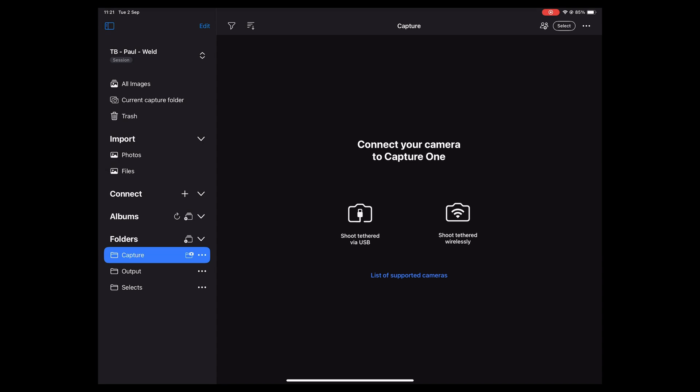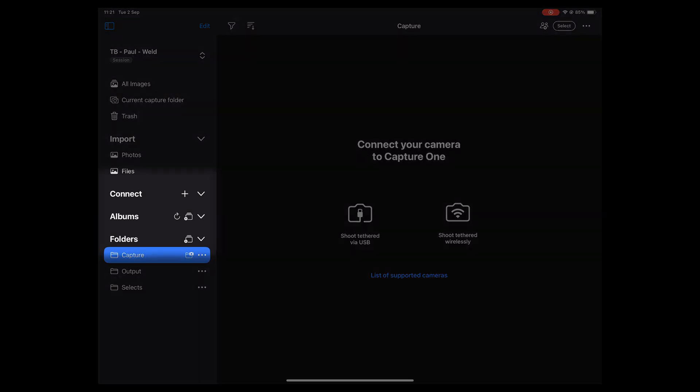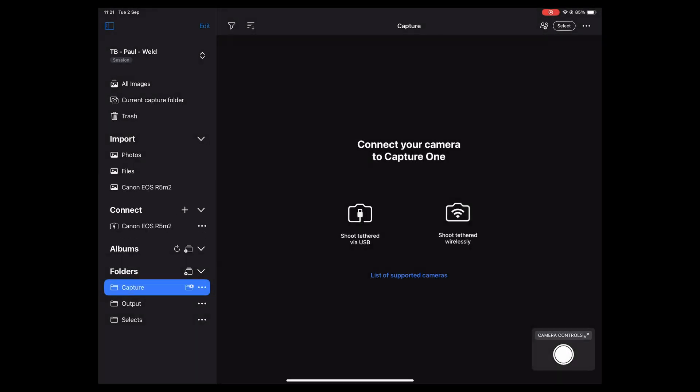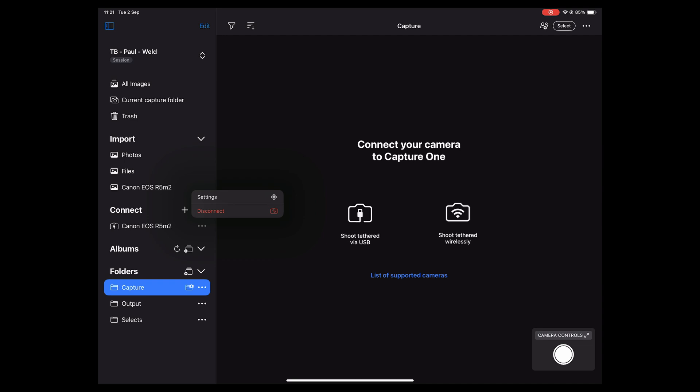On the left-hand side you've got your connect menu and you can see your camera that has popped up here. If you hit these three dots you can also see settings.